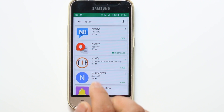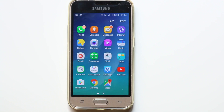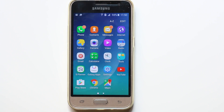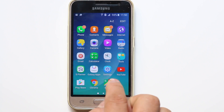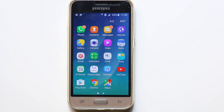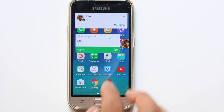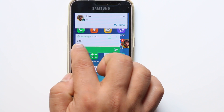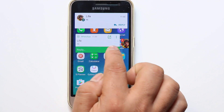Once you have installed this application, go to the main screen of the Android phone. From my other phone I will send a WhatsApp message to this Android phone. Once I send, you can see the WhatsApp notification appears here.